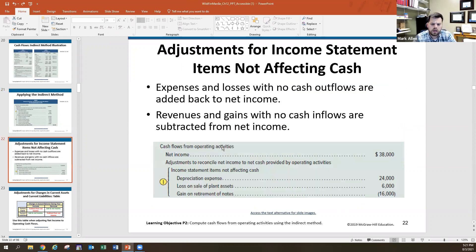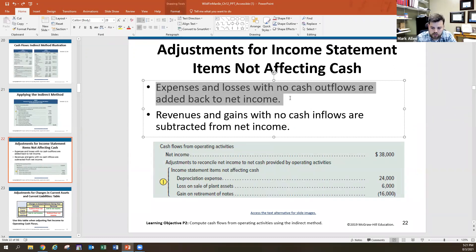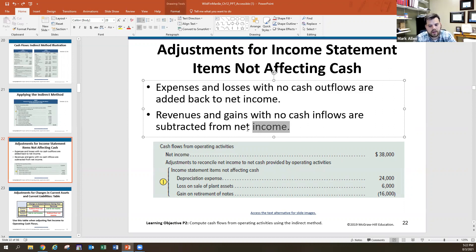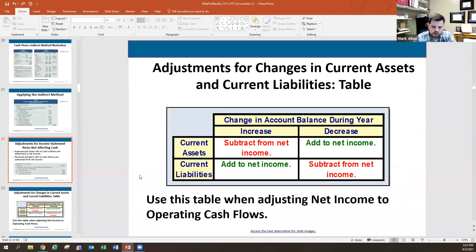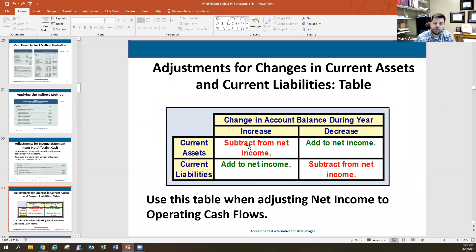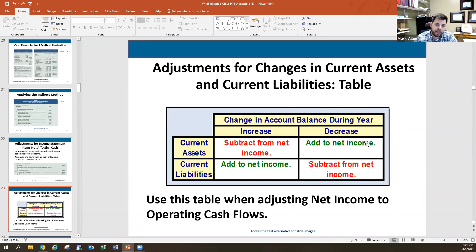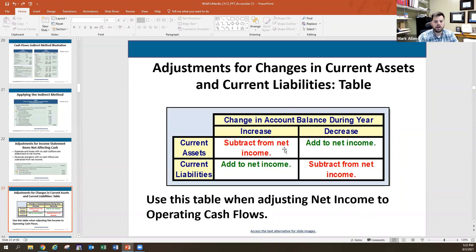Here's a handy summary table: for current assets, if the account balance increased, subtract from income; if it decreased, add to income. For current liabilities, if the balance increased — meaning we haven't paid it yet and still have the cash — add to income; if it decreased — meaning we paid it — subtract from income. Anything not affecting cash: expenses and losses with no cash outflow are added back; revenues and gains with no cash inflow are subtracted.